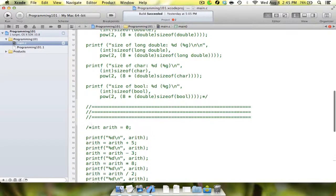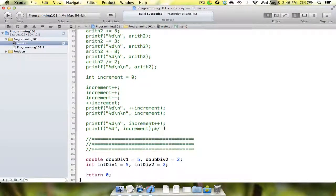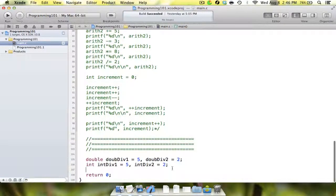The thing about arithmetic is that there are some catches. The compiler doesn't always do what we want it to, and because of that you have to be very careful about what you tell the compiler to do. The best example of this is with division, although it sometimes happens with multiplication, and I'll explain that in a minute.